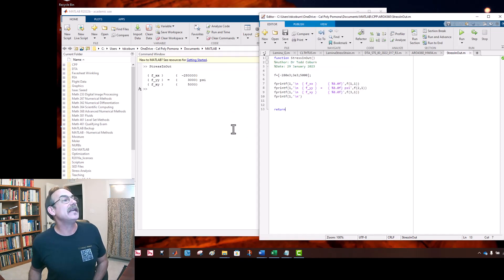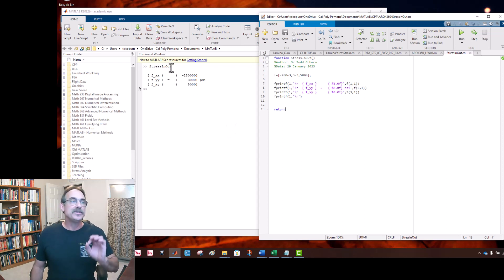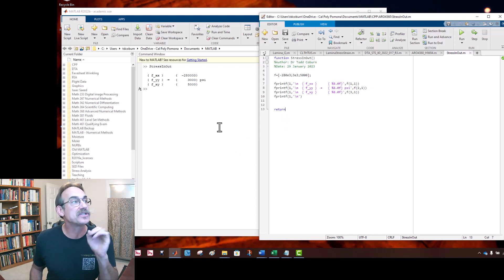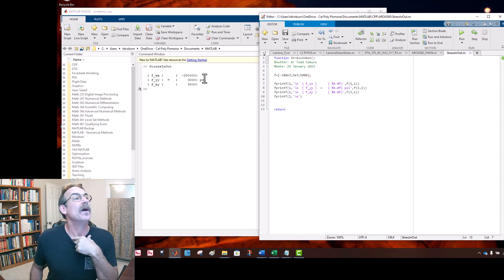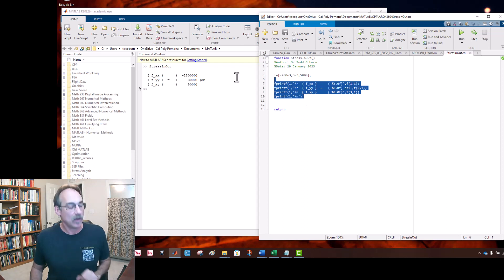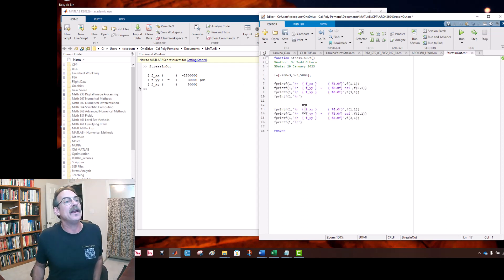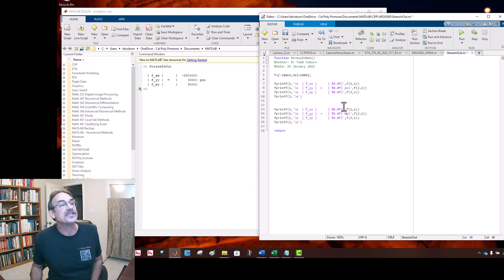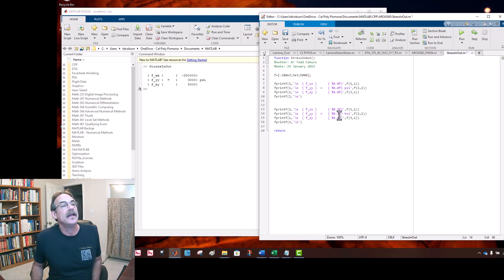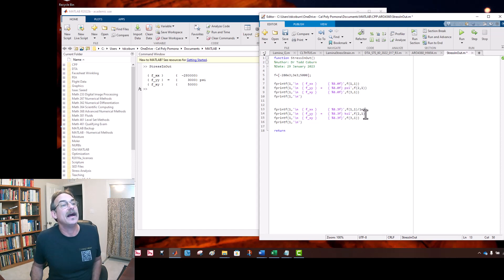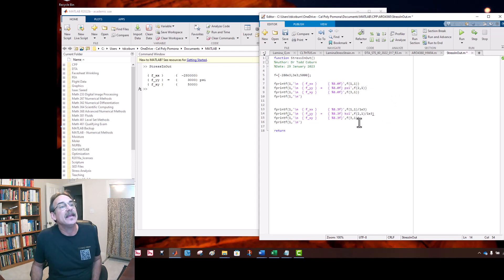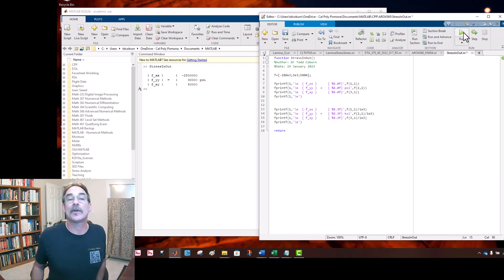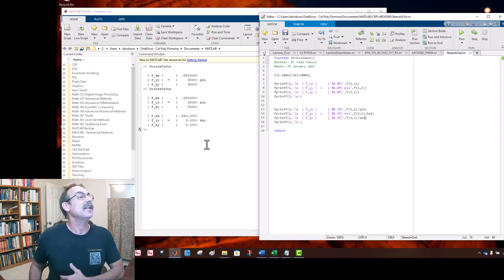If you wanted to show these as ksi, you could divide each of these by 1000 in your formatted print. Let's go ahead and after this middle value say psi. See how clean that is? We can turn this off so it doesn't report to the screen by putting a semicolon there. Let's look at it again. Now we're starting to look better. Let's clear our command window and now when we run this program, look how clean it is.